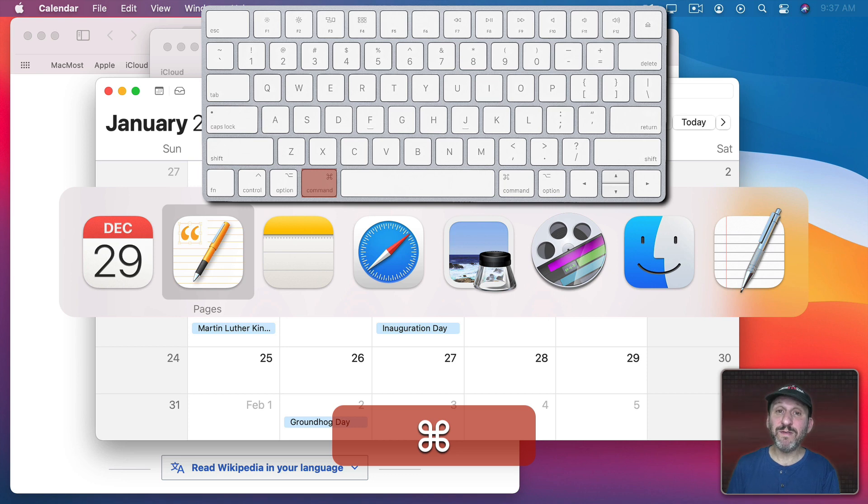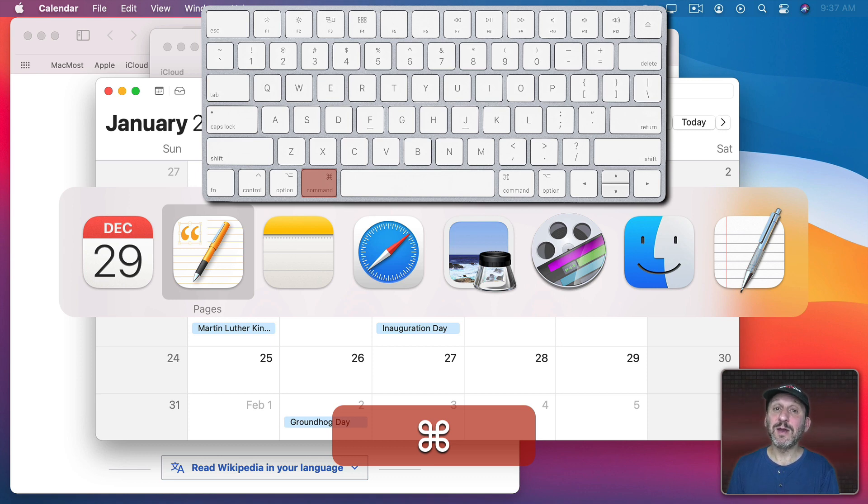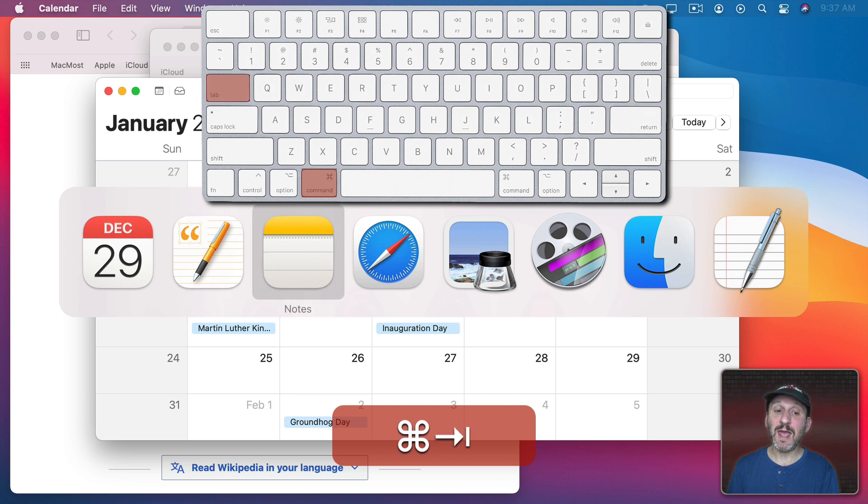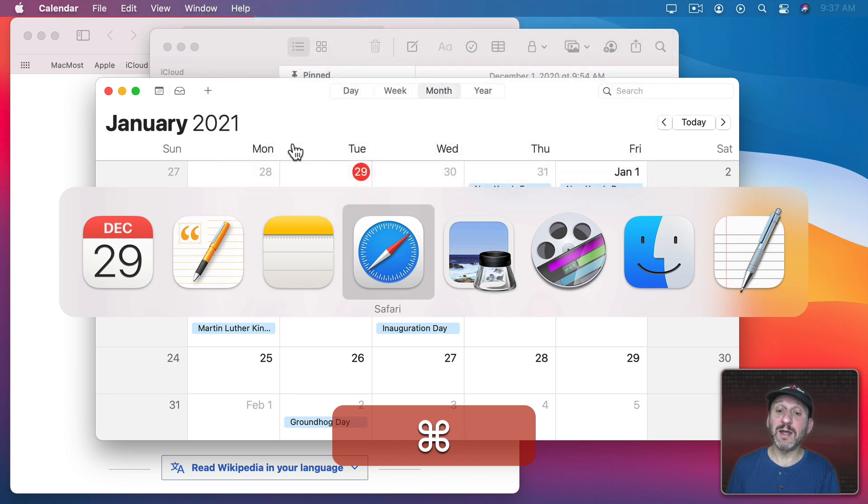Notice that the app I was previously running is automatically selected. So Calendar was the front most app, but by doing Command Tab now Pages is selected. If I press Tab again it moves to Notes. Press it again and it continues to move down the line.